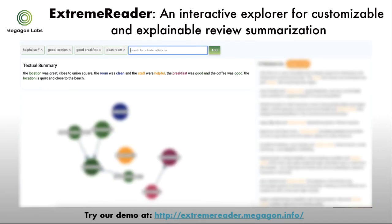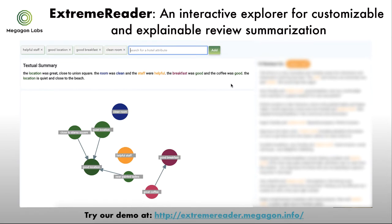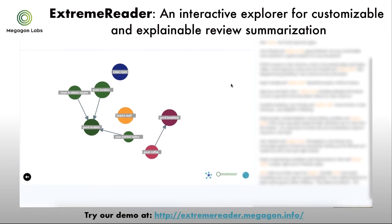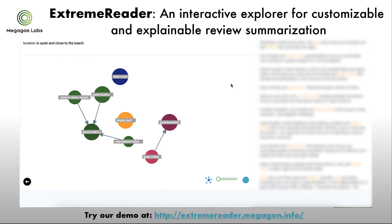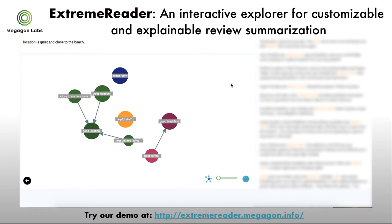The textual summary summarizes original reviews based on the provided search terms. The graph summary provides an overview of the major opinions that match with the search terms. Each node represents an opinion of the hotel — for example, 'good location.' Each edge represents an explanation between two opinions — for example, 'this hotel has good breakfast because of the good coffee.'